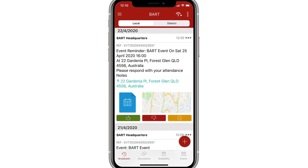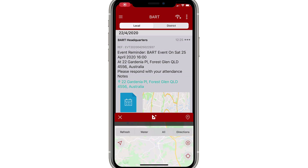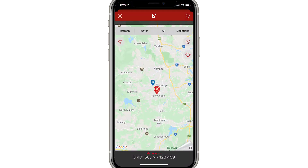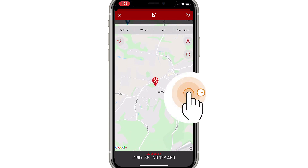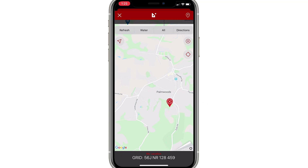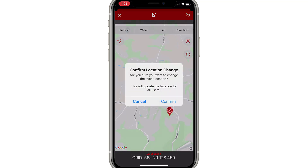A local change. You can use this option when the location is relatively close but not quite correct. Firstly, tap on the map preview to display the full screen map. Find the incident location and gently press on the location icon. When it rises above your finger, you can move the icon to the correct position. When you're ready, tap confirm.